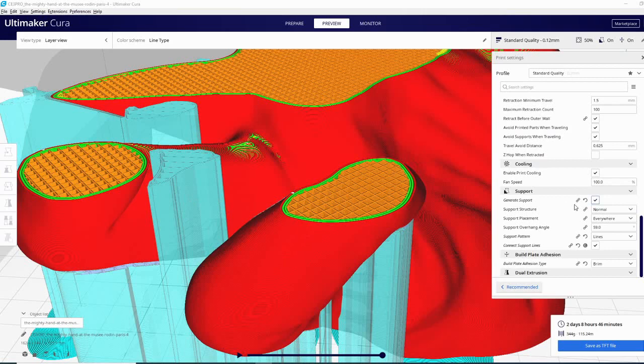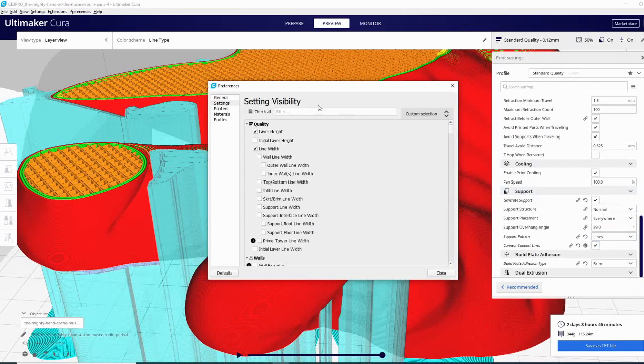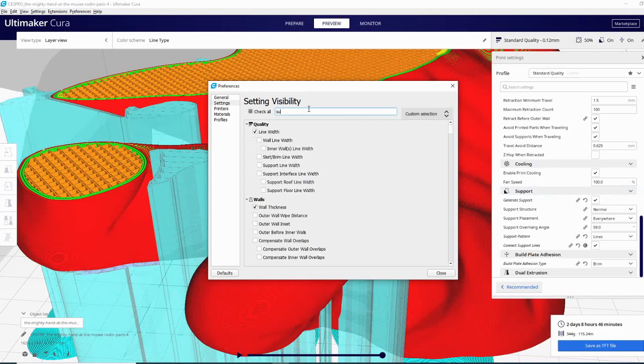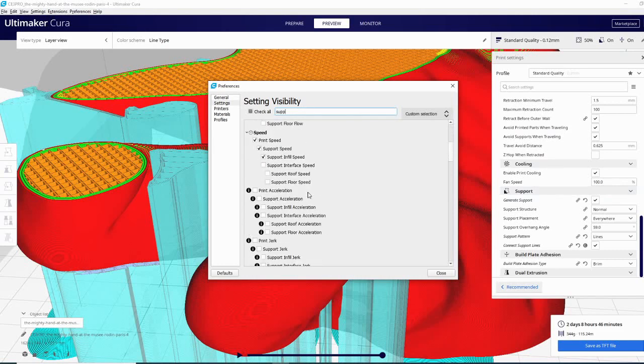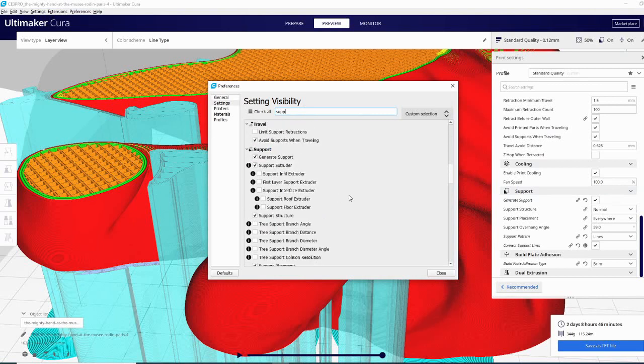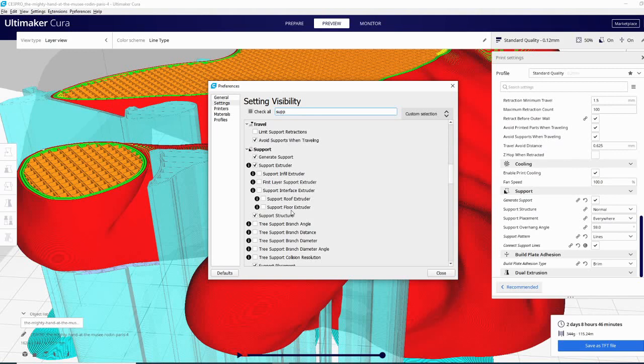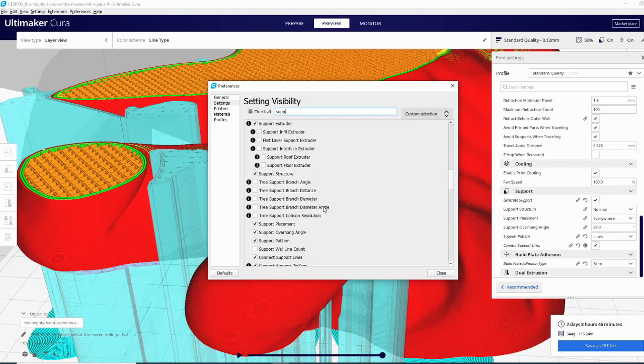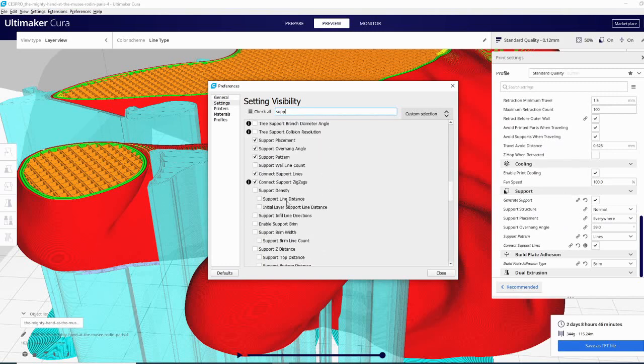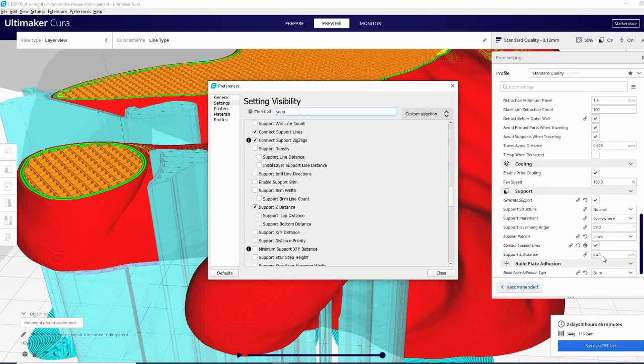So this setting along with all the other support settings can be found by opening the cog wheel and simply typing support or scrolling down to the support section. Now in here there are a ton of settings. Now the ones with the check boxes those are the ones that you have the option to use with your settings that you have activated. So any of these ones that aren't checked in the setting visibility aren't going to show up in here. So if you'd like to say use your support Z distance and change that you need to click it and then it will show up over here.